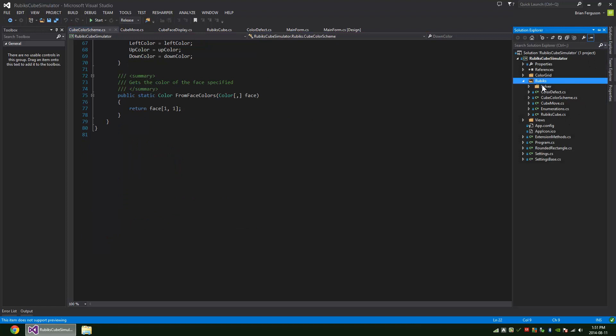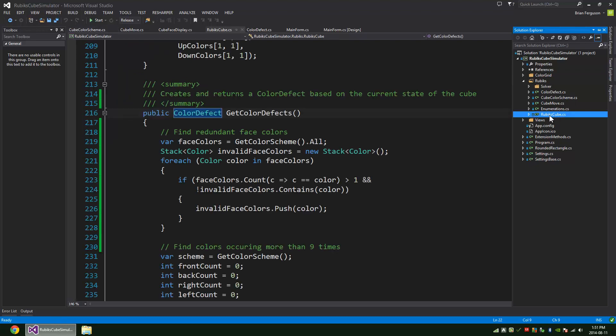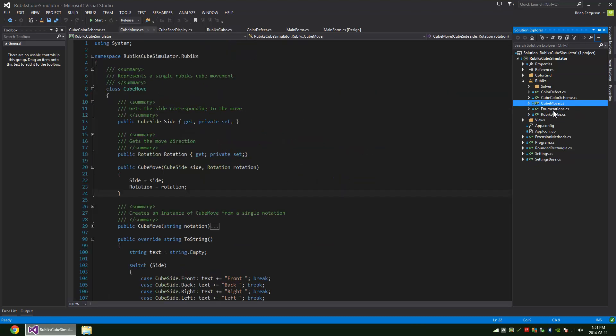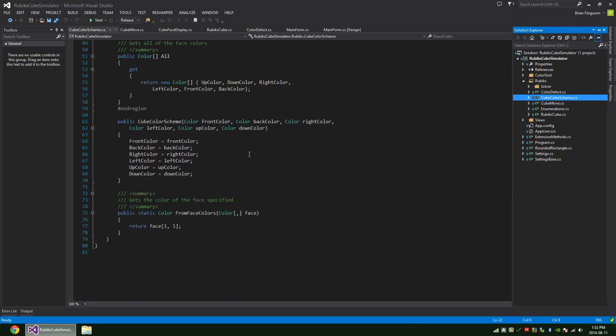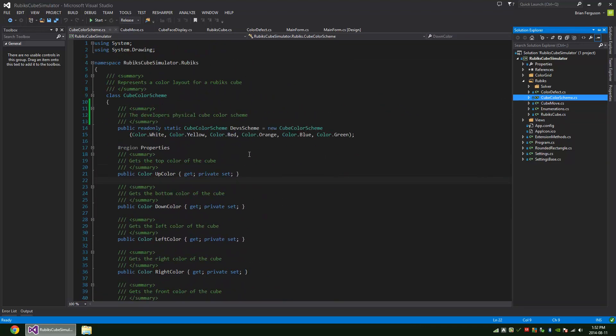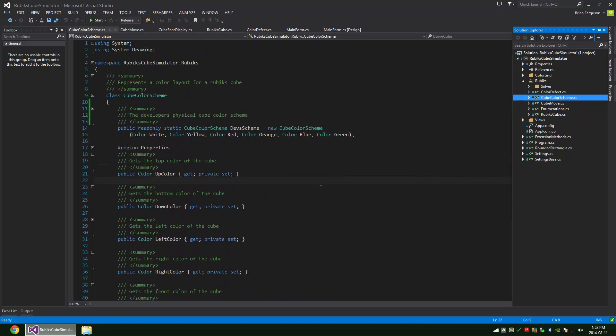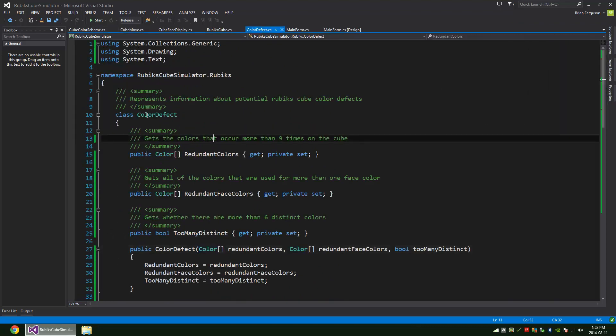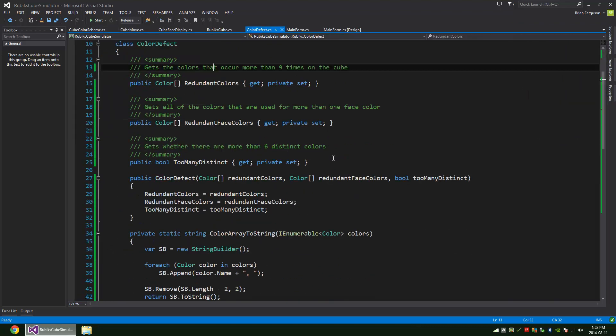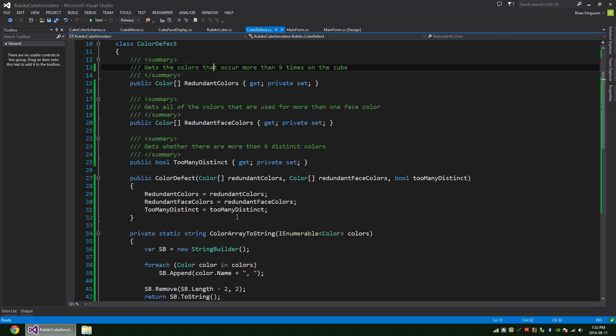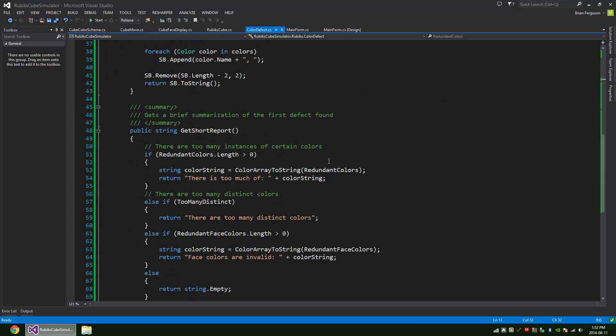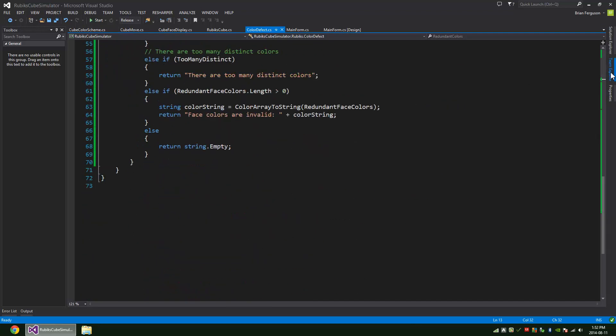I've got the Rubik's cube namespace here. I have a Rubik's cube class and a cube move which represents a move to make with the cube and a cube color scheme so you can specify a color scheme for a cube and then create a cube from that scheme. Then I have this color defect class that represents potential defects in the cube itself.